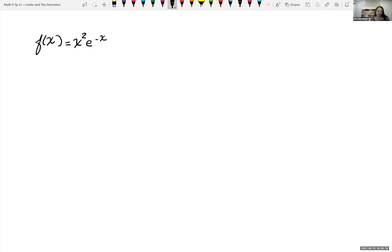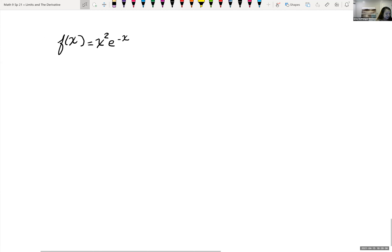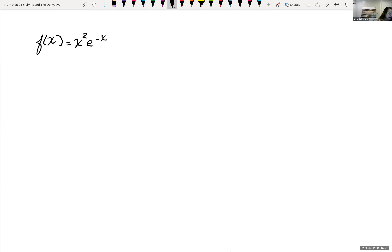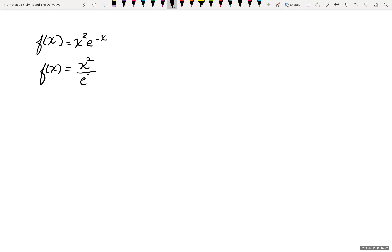We're graphing functions using calculus, and we have f of x equals x squared times e to the negative x. First thing we want to look at is, do we have any trouble spots? Are there any values we have to exclude from our domain? If I rewrite this function, I notice that I can rewrite it to have that negative exponent be positive, bringing it down to the denominator. So I could rewrite this as f of x equals x squared all over e to the x.